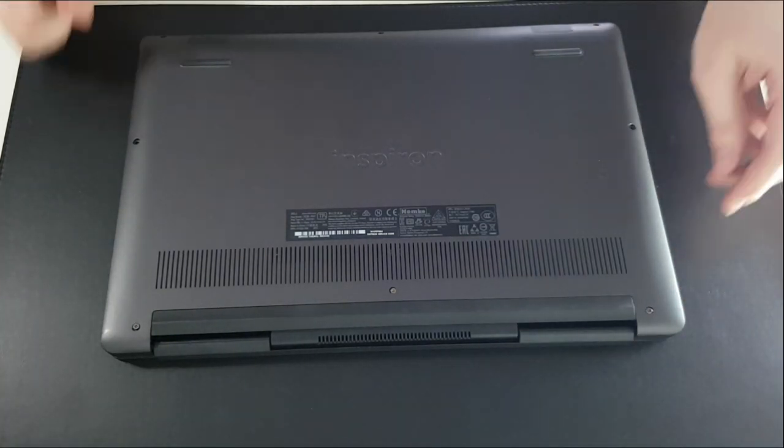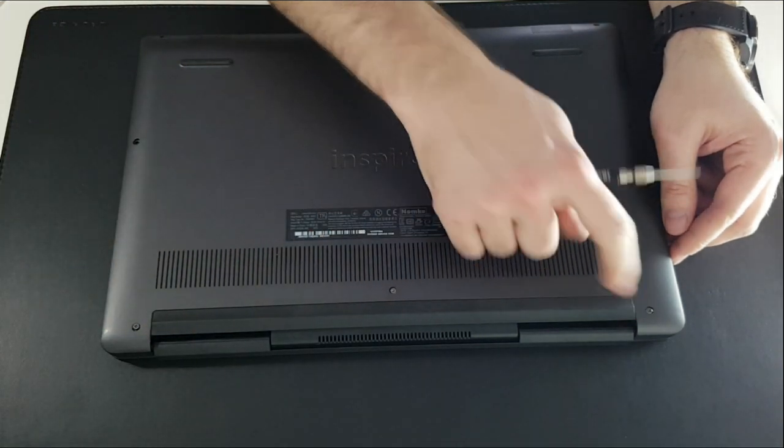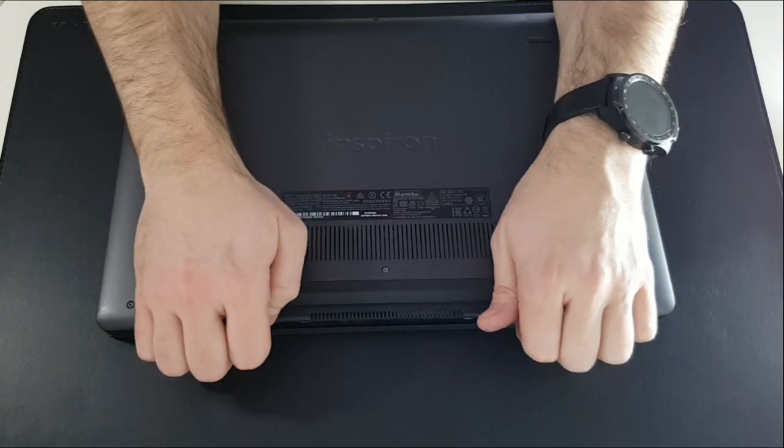Notice that the three top screws stay in place. To remove the cover, you have to pull up here like this.